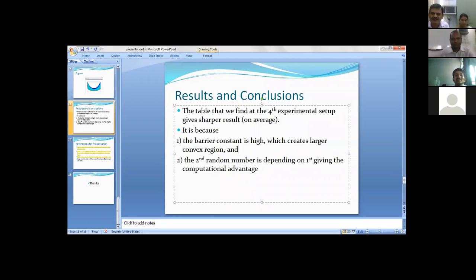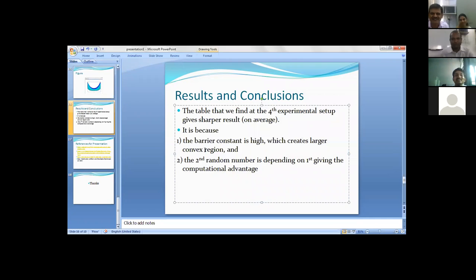The barrier constant is high which creates larger convex region. My question is, why are you choosing the PSO to apply for this kind of problem? Why not other AI approaches? Because I know this algorithm. Perfect justification - I know this, that's why I'm applying here. This one is better for me actually, because if you know PSO, you can go for ACO also, right?